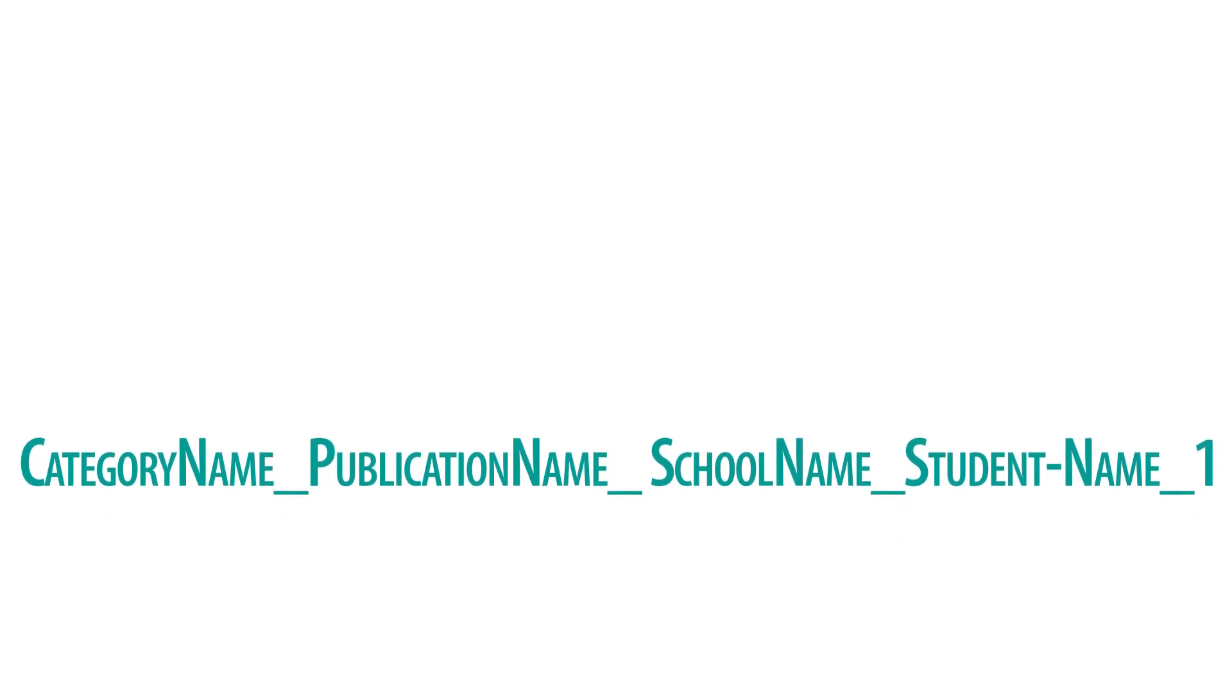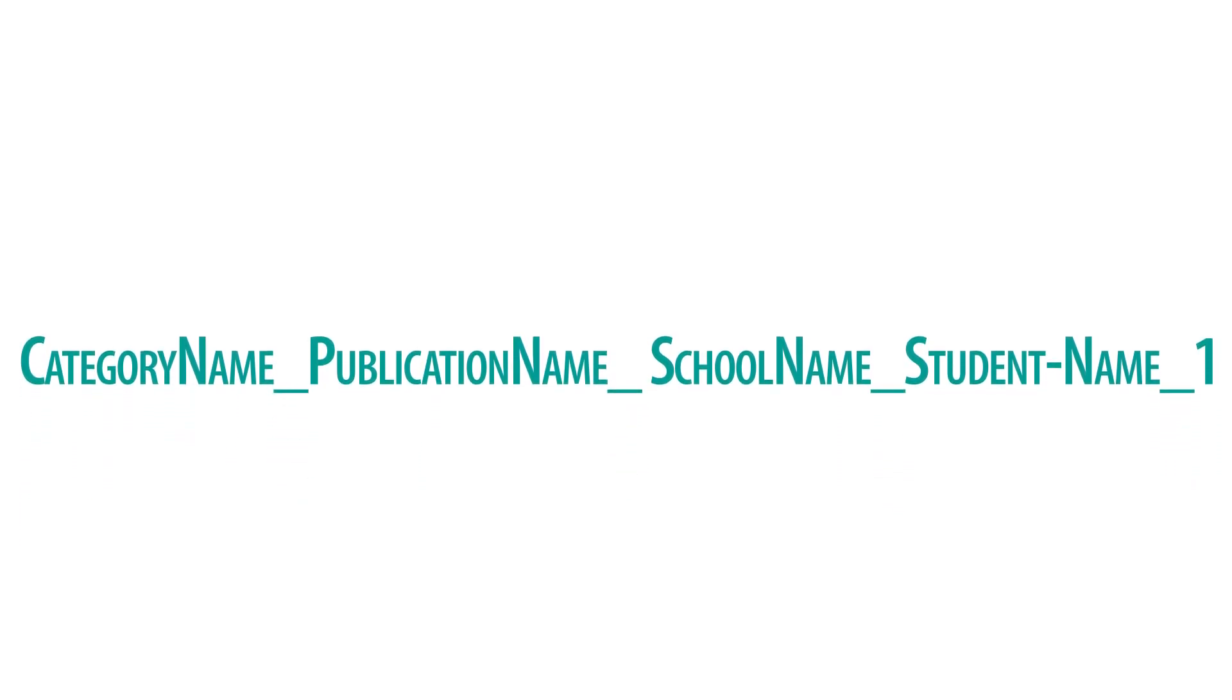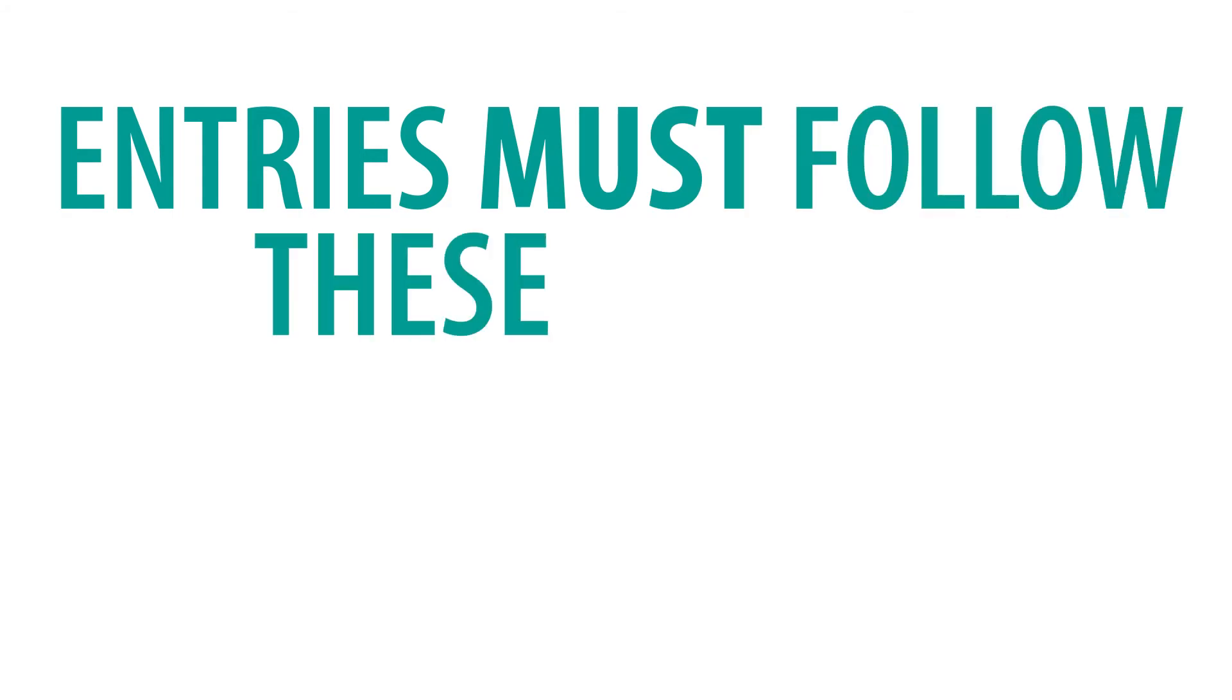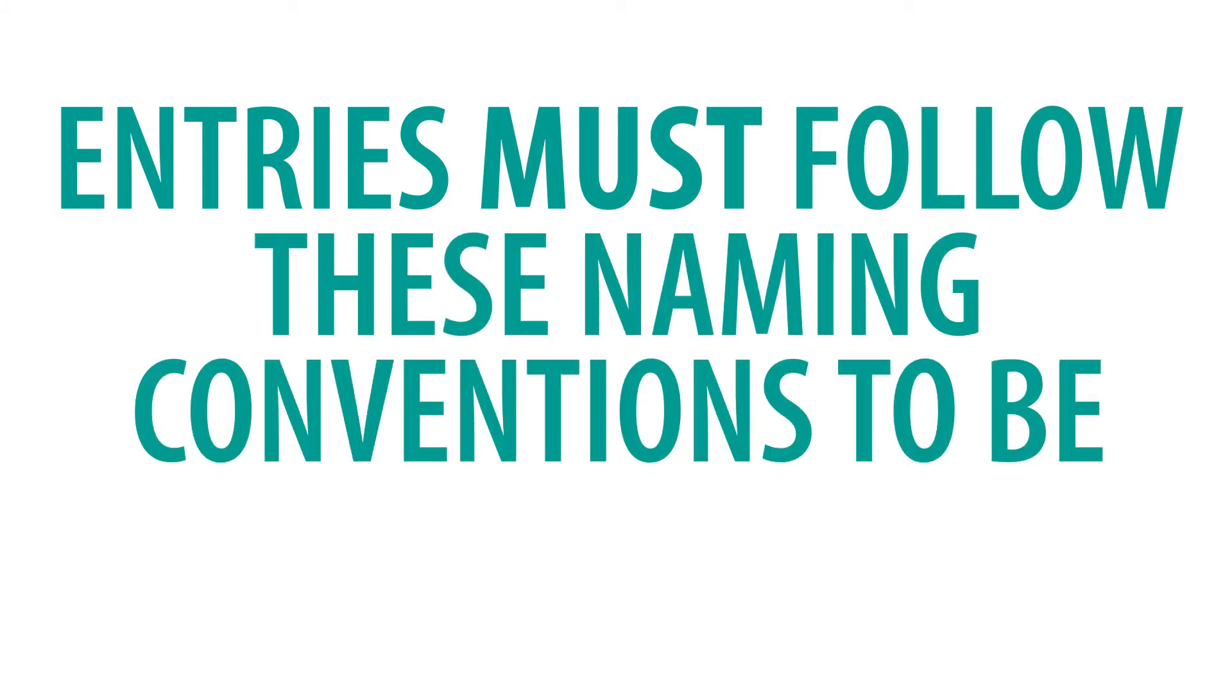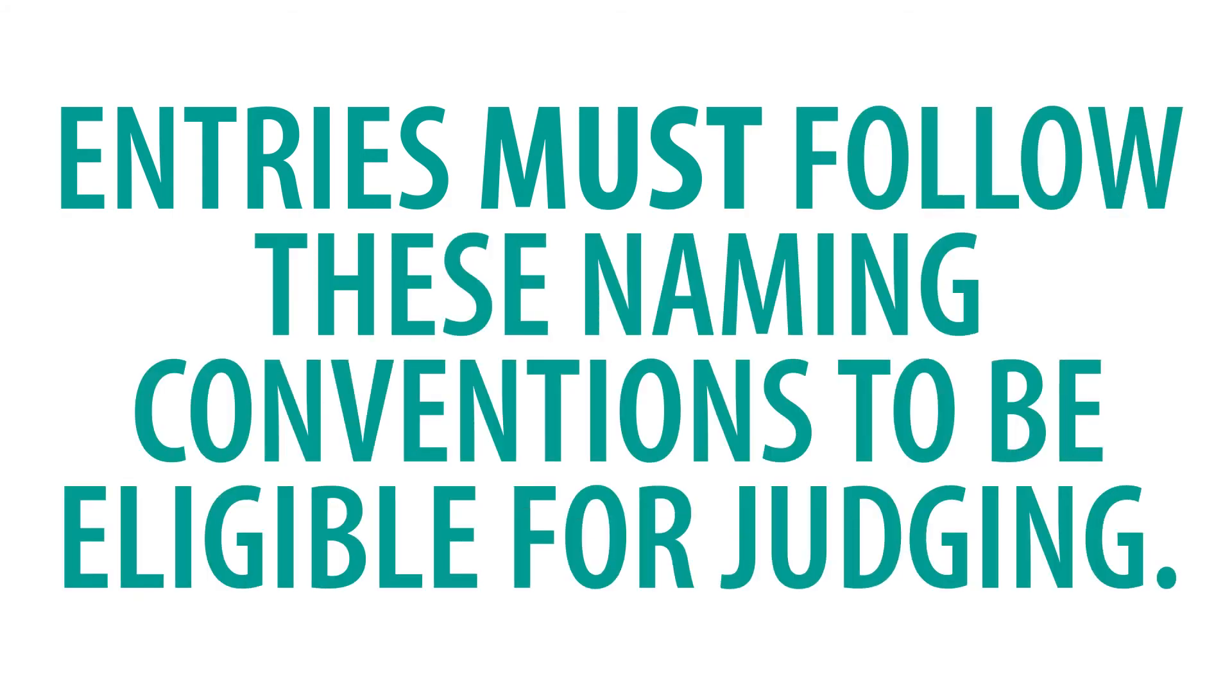Once you have exported all your files, it is time to name them. To help us better organize all entries for judging, NCSMA has developed a specific naming convention for all entries. Entries must follow these naming conventions to be eligible for judging.